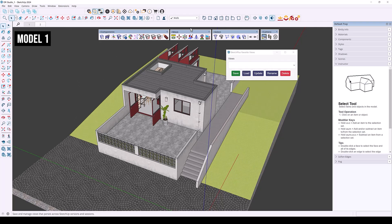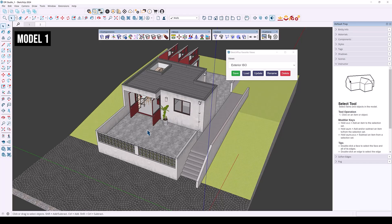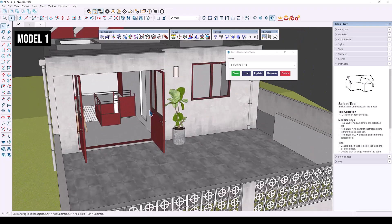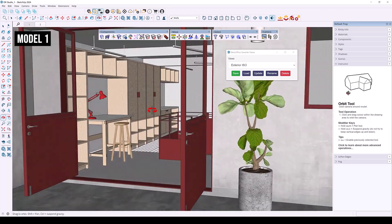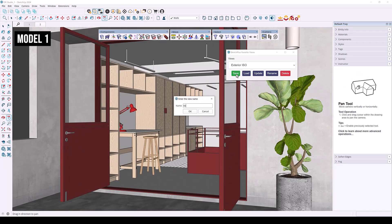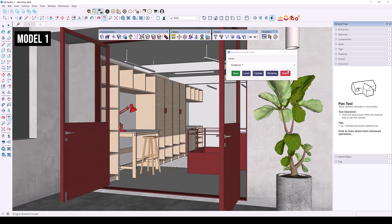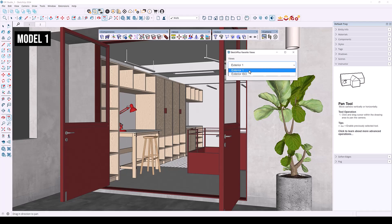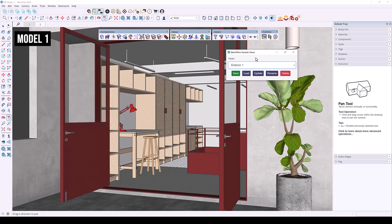I'm going to take this as an actual view and save it — I'll name it 'Exterior ISO.' Then I'll take another view, save it, and call it 'Exterior 1.' When I expand my list, I have two views saved: Exterior 1 and Exterior ISO. Now we can go over to another model.